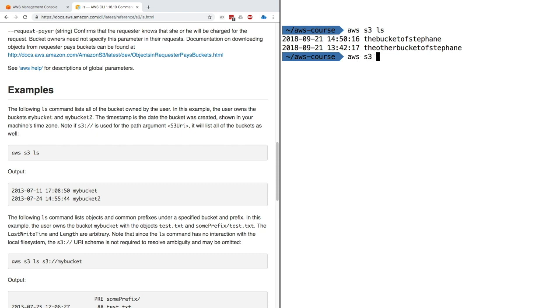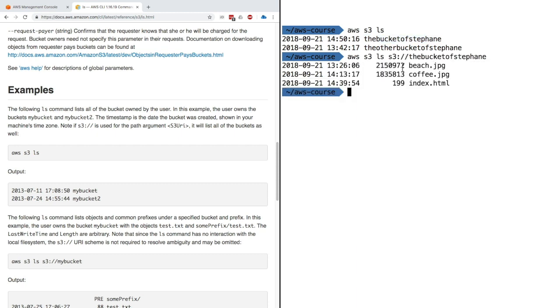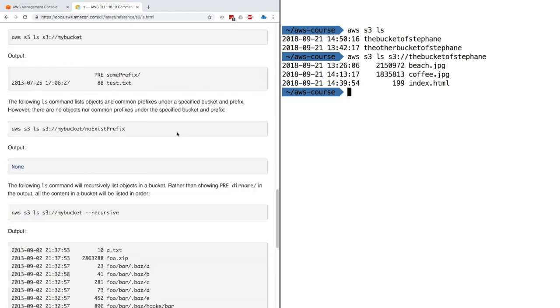I can do AWS S3 LS and then give the S3 URL of the bucket. Click enter. As you can see, within my bucket I have all these files: beach.jpg, coffee.jpg, index.html. Using this command, it seems like we're able to do a bunch of stuff in S3.